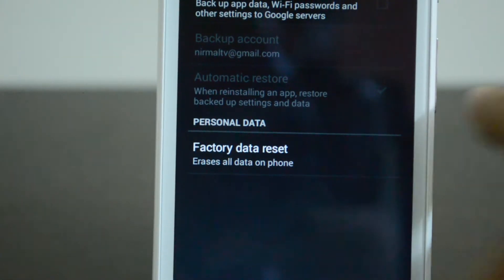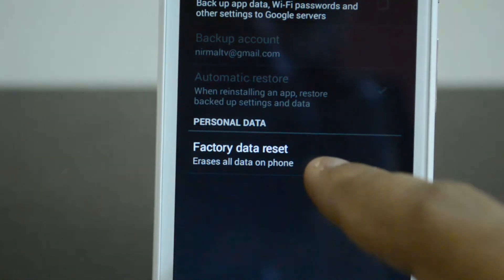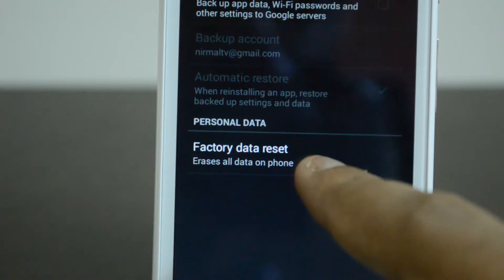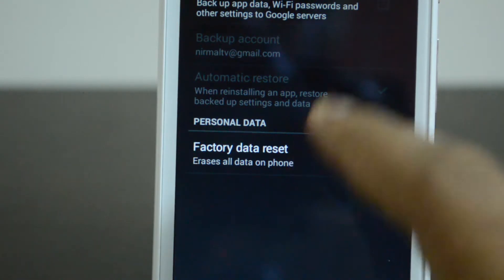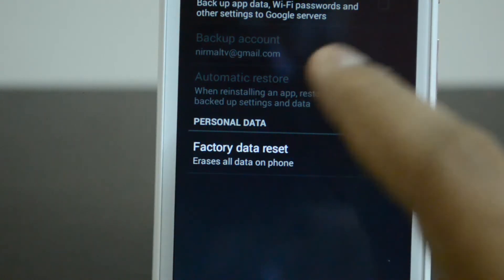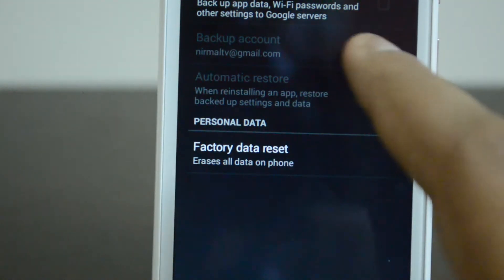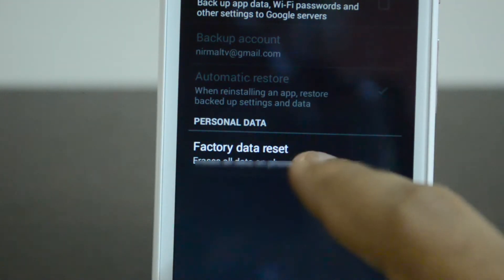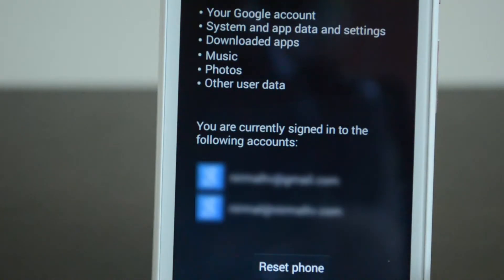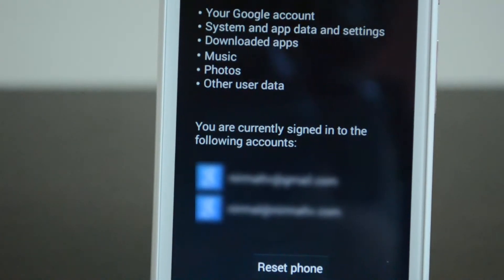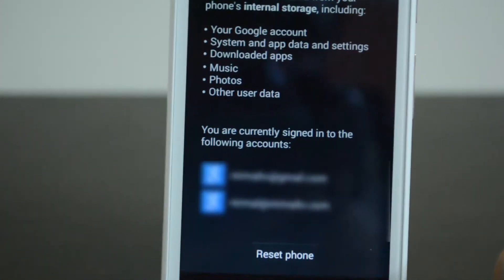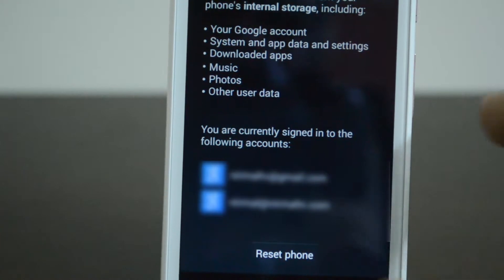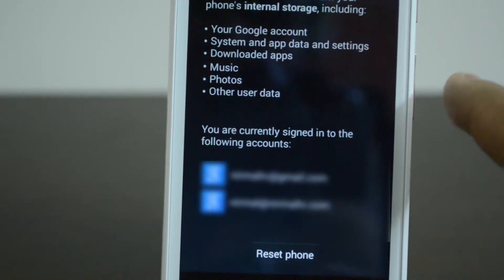The option to reset is Factory Data Reset. This is the option you need to select when you want to reset your phone. Just select that and then you have a message that appears.